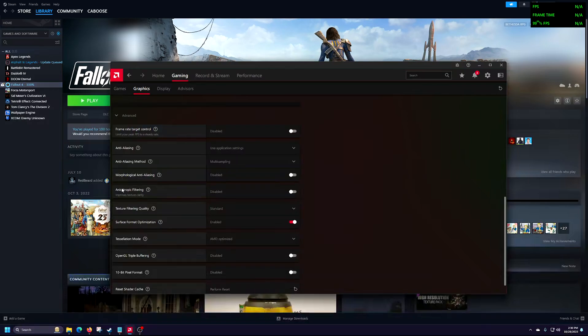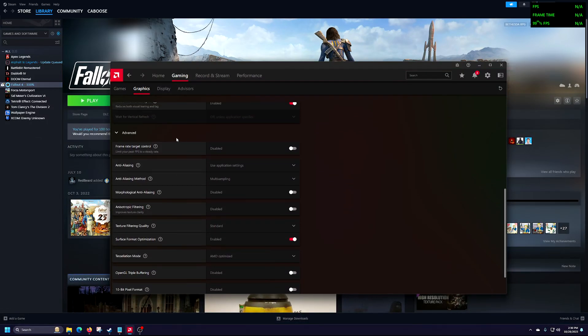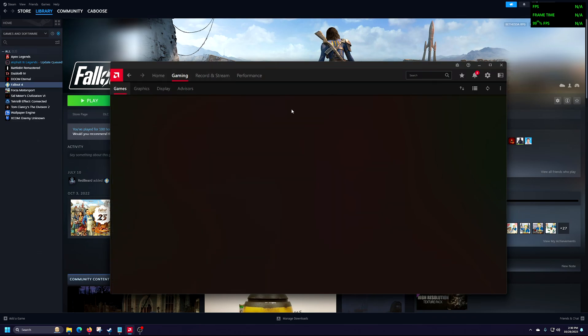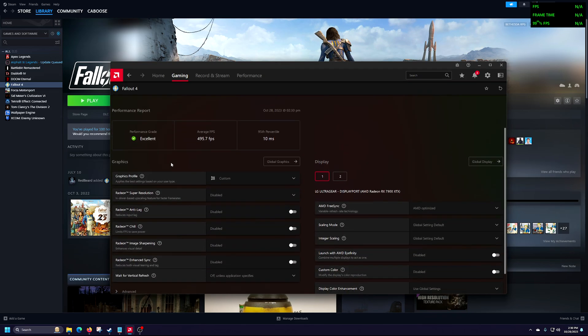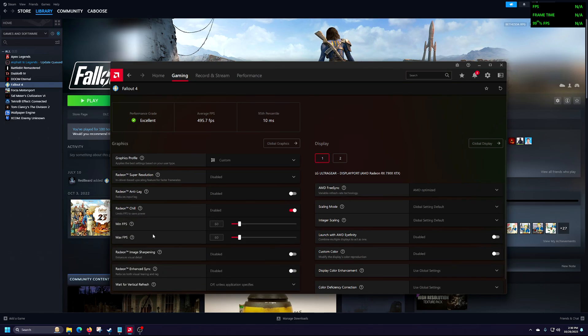Boot up AMD Adrenaline drivers. You want to go to Gaming and Graphics and go down to Advanced. From here, you can set the target framerate — this will be global. But for a specific game, go to Games, find Fallout 4, scroll down, and hit Enable Chill to conserve power and reduce heat. Radeon Chill reduces the frame rate on a per-game basis. Set it to minimum and maximum of 60.